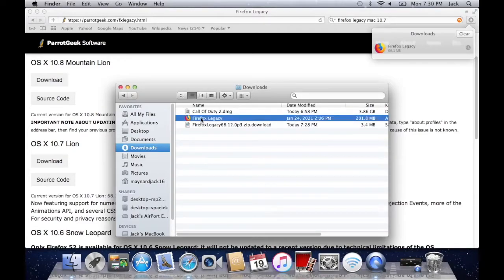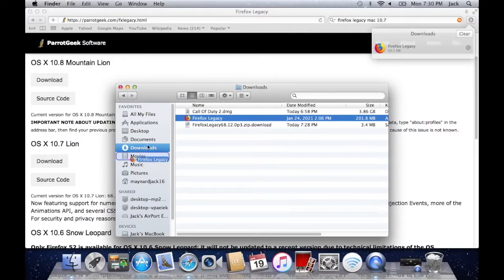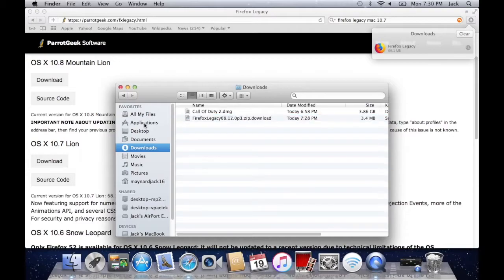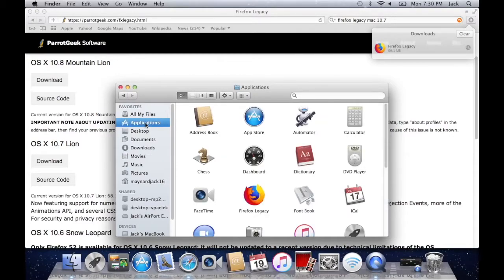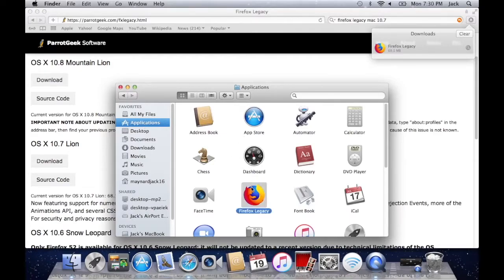Just click on that and drag it over to your applications folder. Now head over to applications folder. You should now see Firefox Legacy in there. Just double click on it to open it.